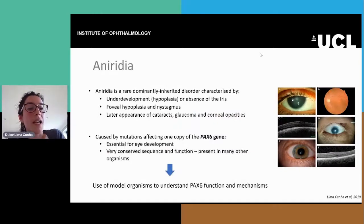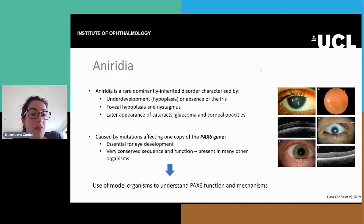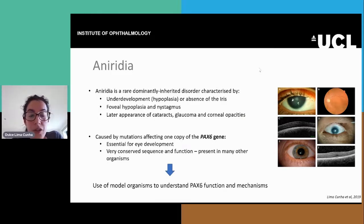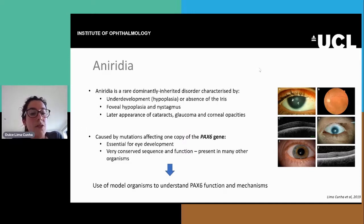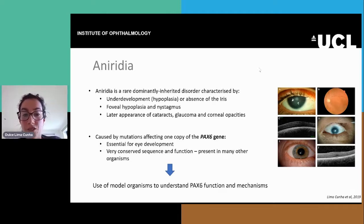As you all know, aniridia is a rare, dominantly inherited disorder that is characterized by the underdevelopment or hypoplasia of the iris, also hypoplasia of the fovea accompanied by nystagmus and later appearance of cataract, glaucoma and corneal opacities. Aniridia is caused by mutations that affect one copy of the PAX6 gene.